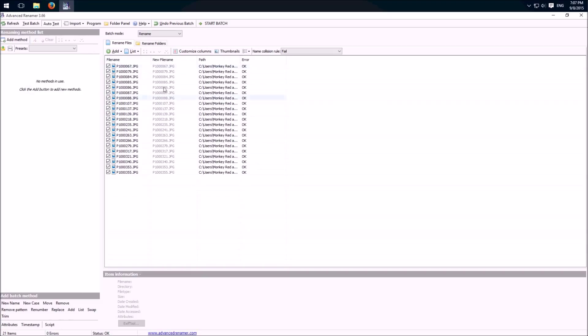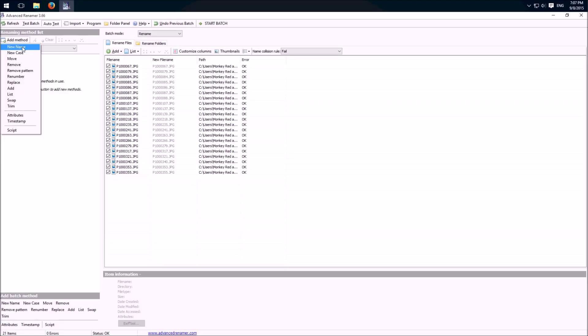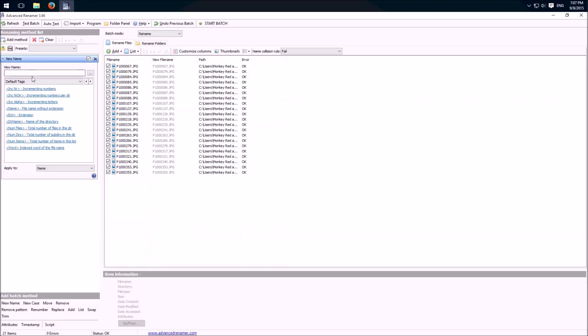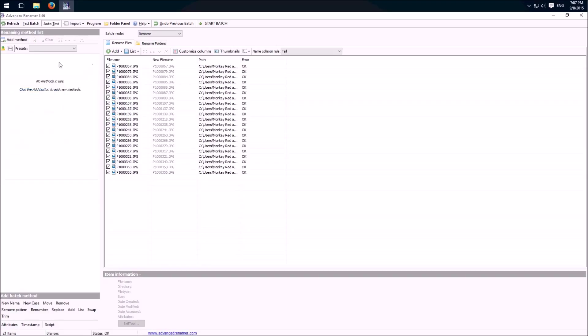Here we can add methods, we have a lot of options available, so for example a new name. Then we have incrementing numbers, letters, extensions and a lot of other options. To delete a method click here on the X.